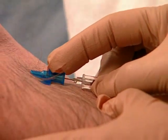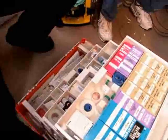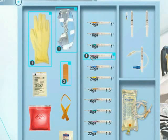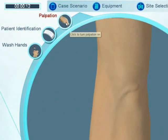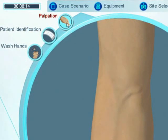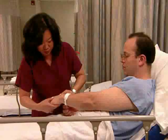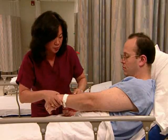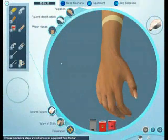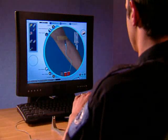The procedure is performed with over two dozen pieces of virtual equipment and additional procedural tasks appropriate to IV catheterization. Clinical accuracy is achieved with site-specific assessment, interaction, and response.